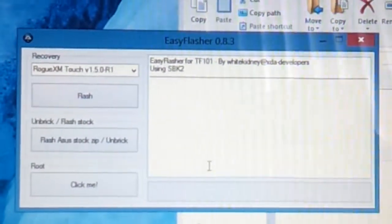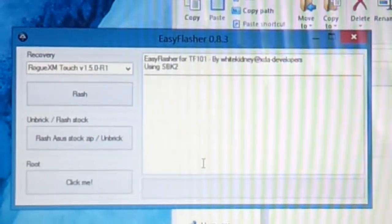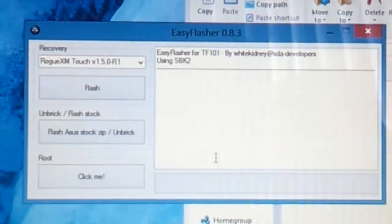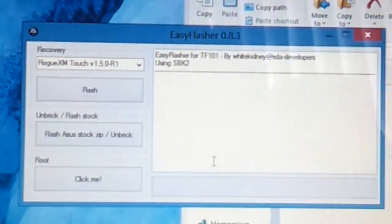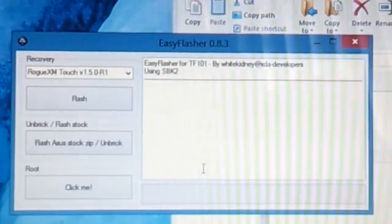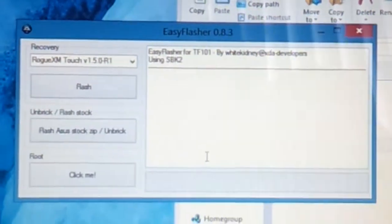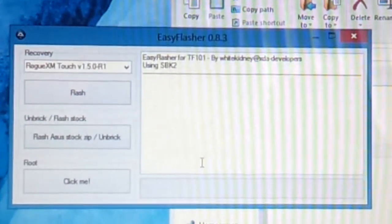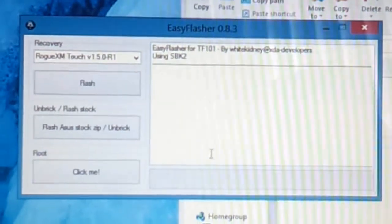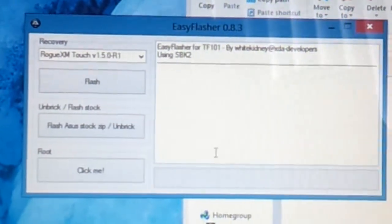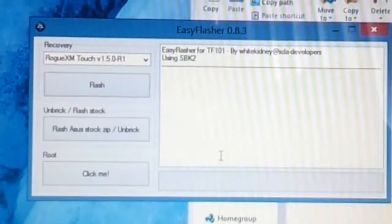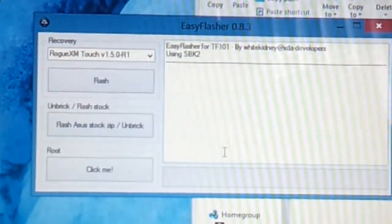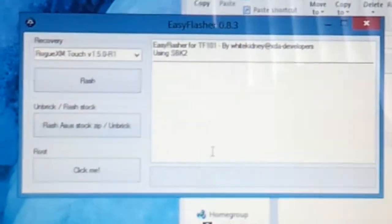And it'll say Easy Flasher, and what you get here now, this is what we call the point of no return. Basically, what this means is that if you've done the steps correctly, then you should be able to unbrick your device. But if your device is not bricked and you're trying to flash a new ROM, do not use this because this is how I actually bricked my device. So what I ended up doing is putting back the original stock ROM back and going from there.